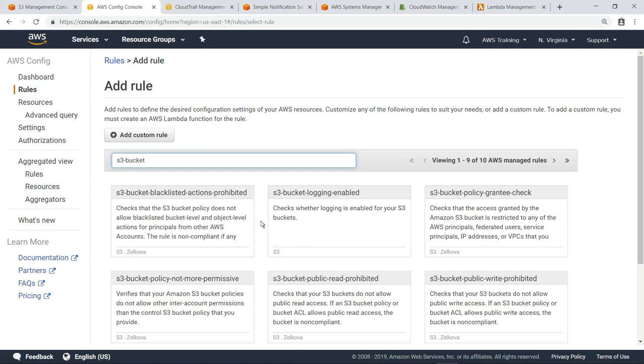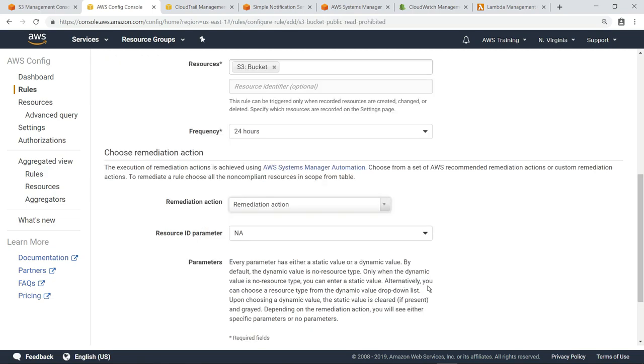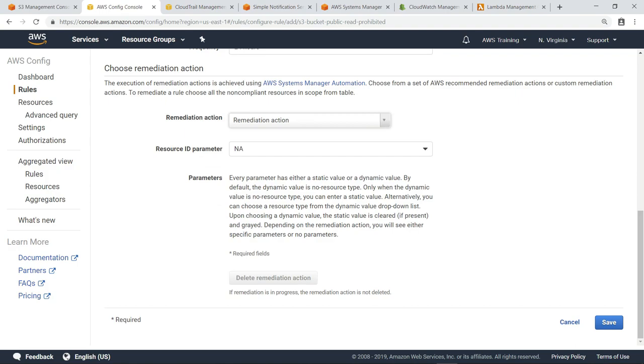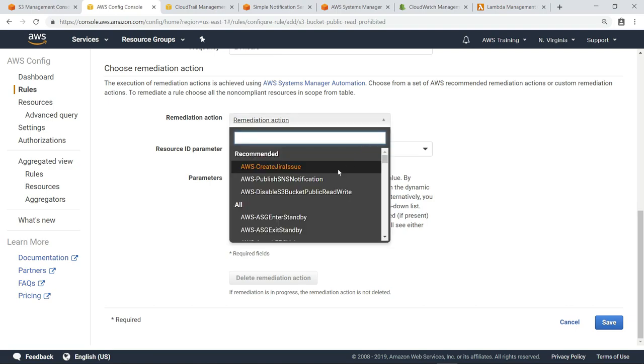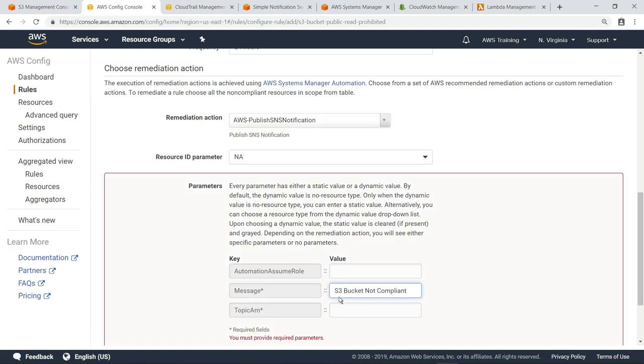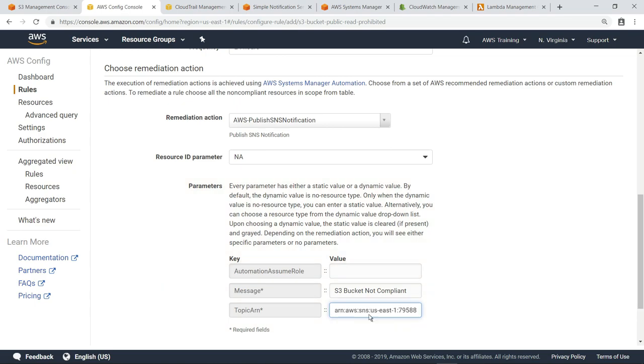Let's select this S3 bucket public read prohibited rule, which checks that S3 buckets do not allow public read access. As our initial remediation action, let's choose to send notifications to the SNS topic we created. Now, type in a simple message for the notification, and provide the appropriate Amazon resource name for the topic.